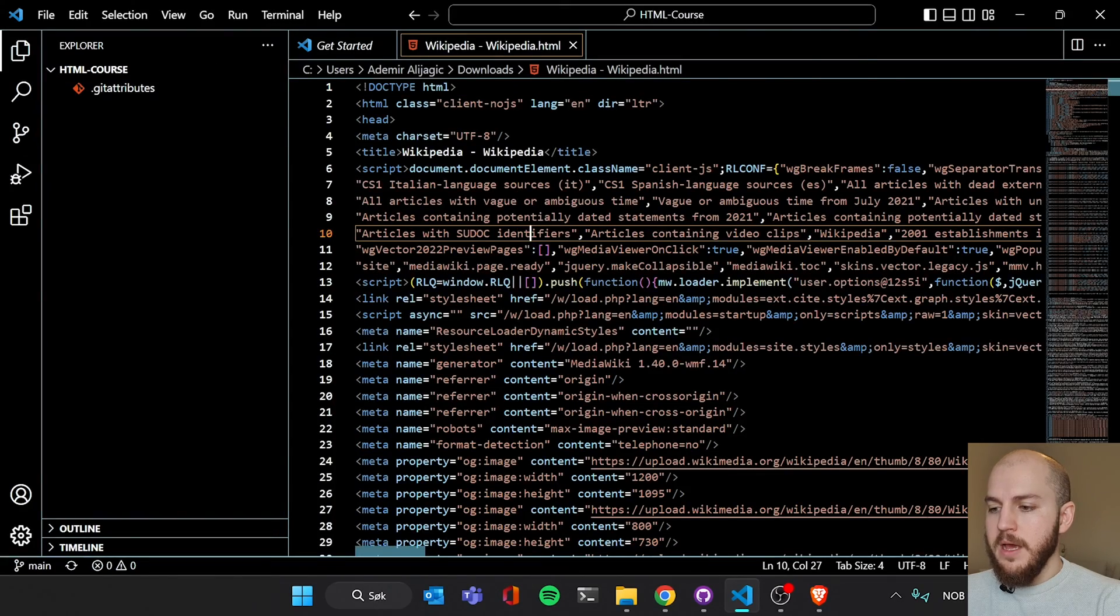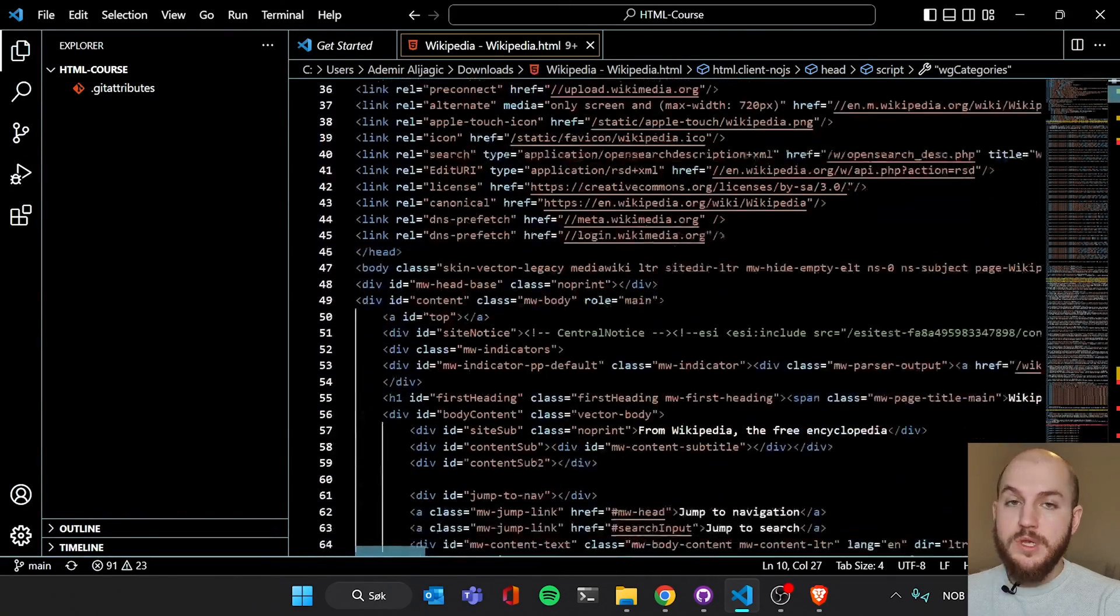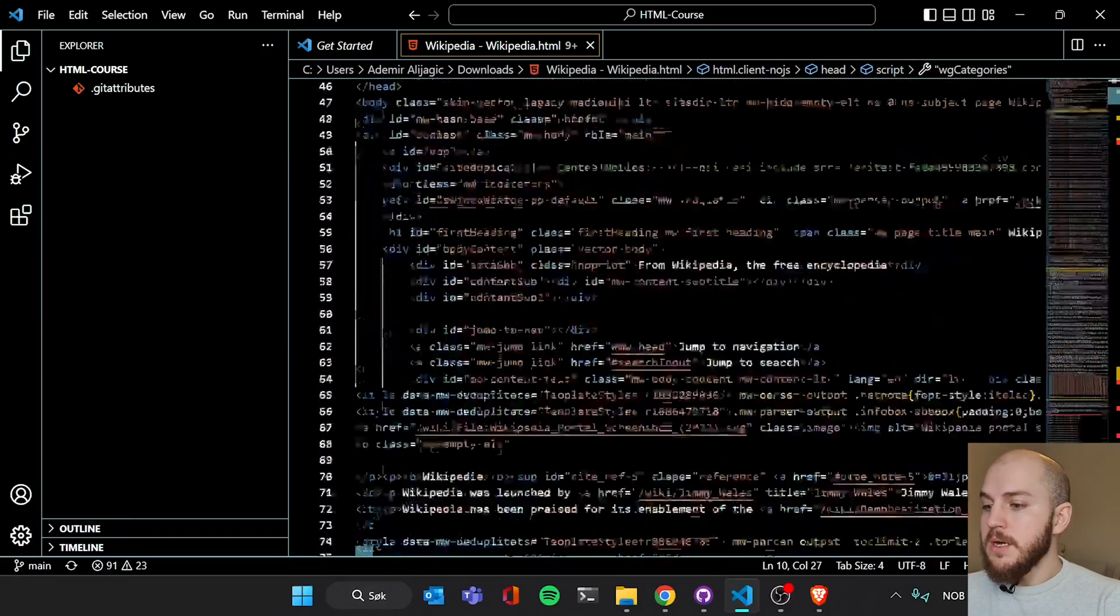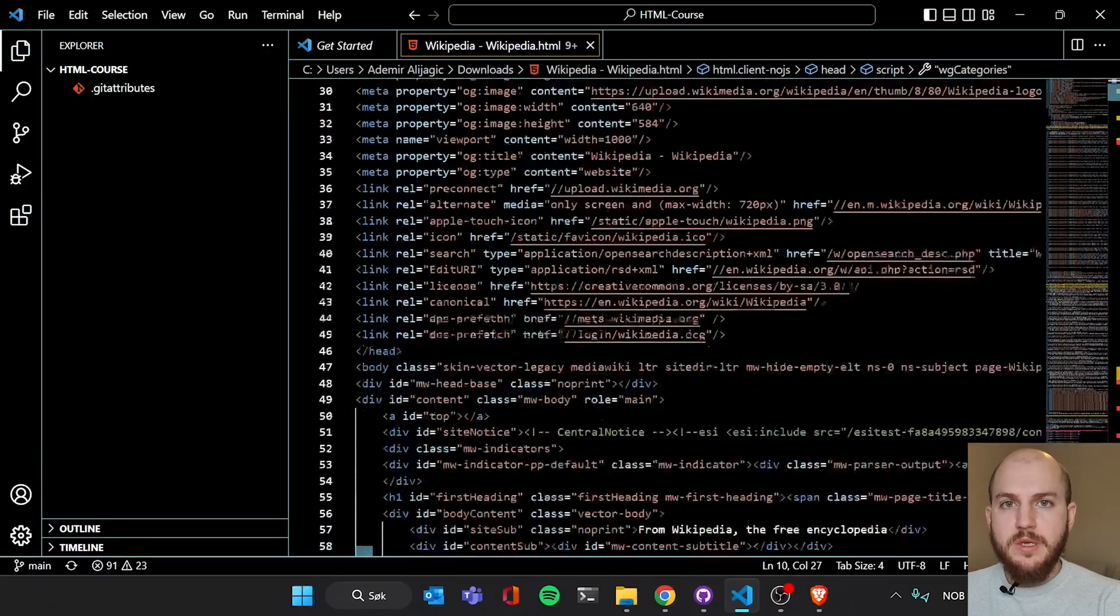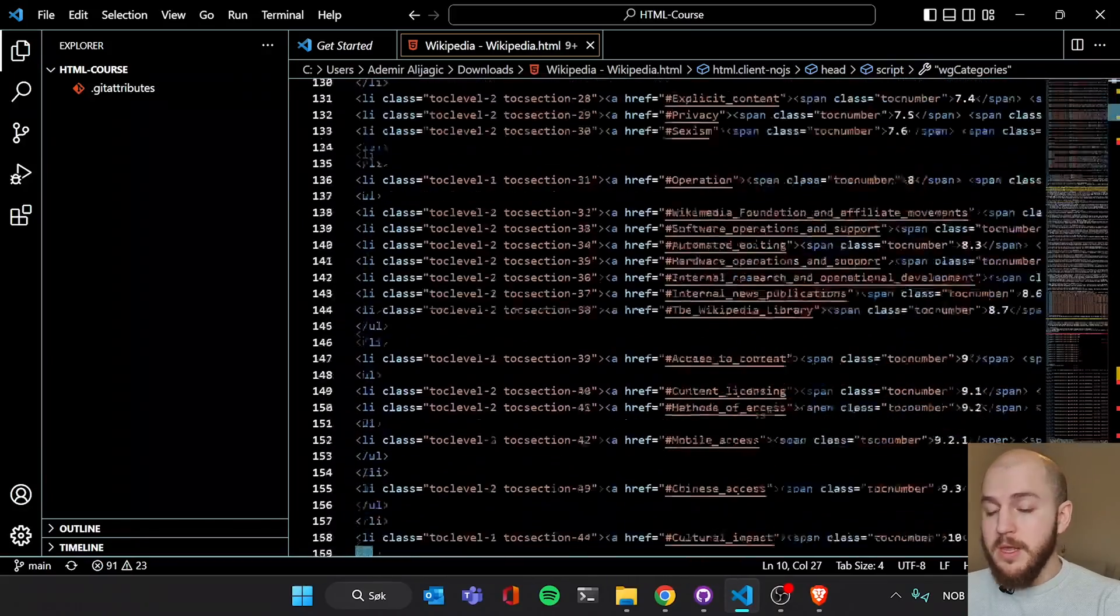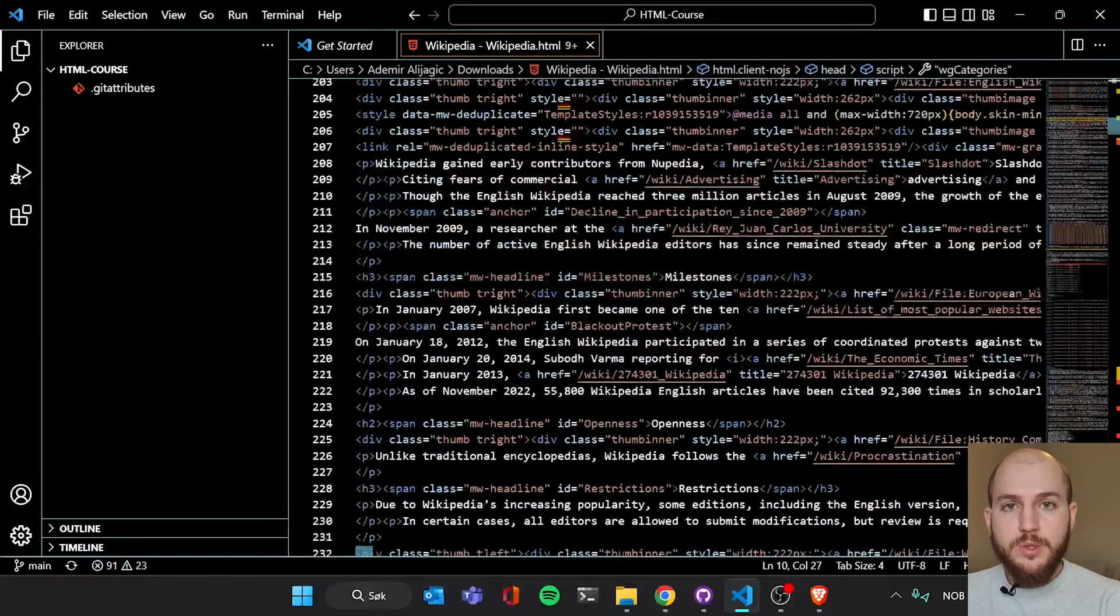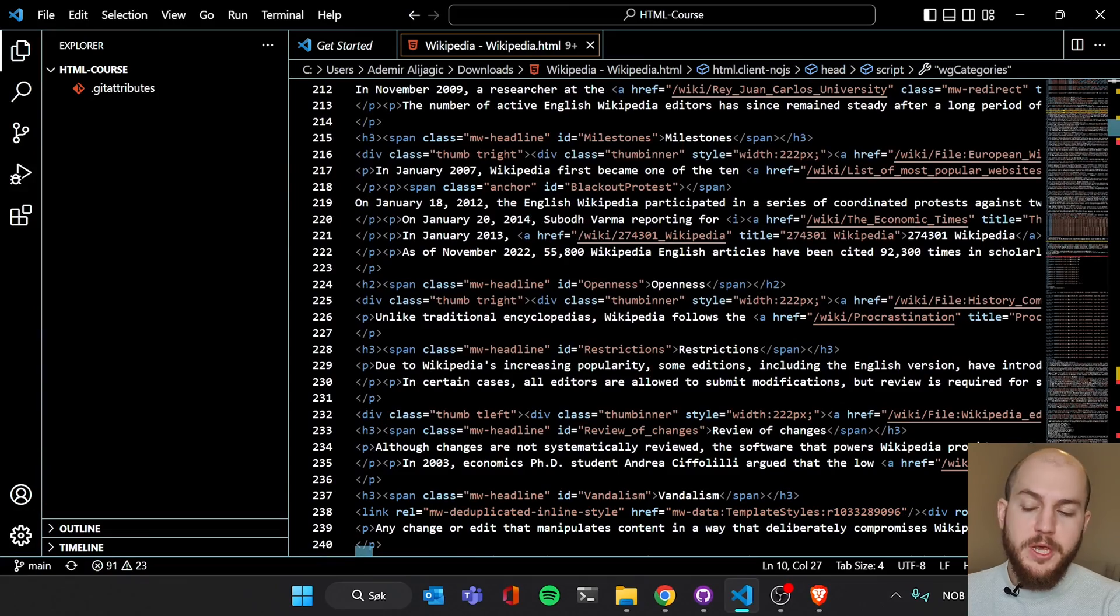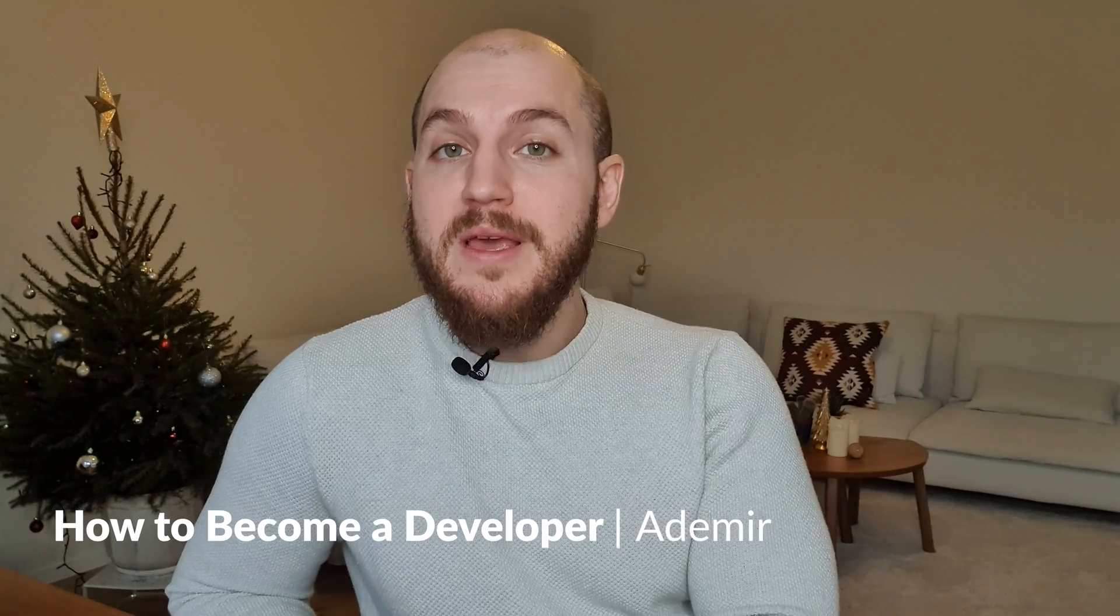And here we see exactly the same code that we saw when we were inspecting in our browser. Because that's essentially what an HTML file looks like. It's a bunch of lines of code describing to the browser, hey, I want a header here. I want a paragraph here. I want an image here. Display it for me. So that is what HTML is.